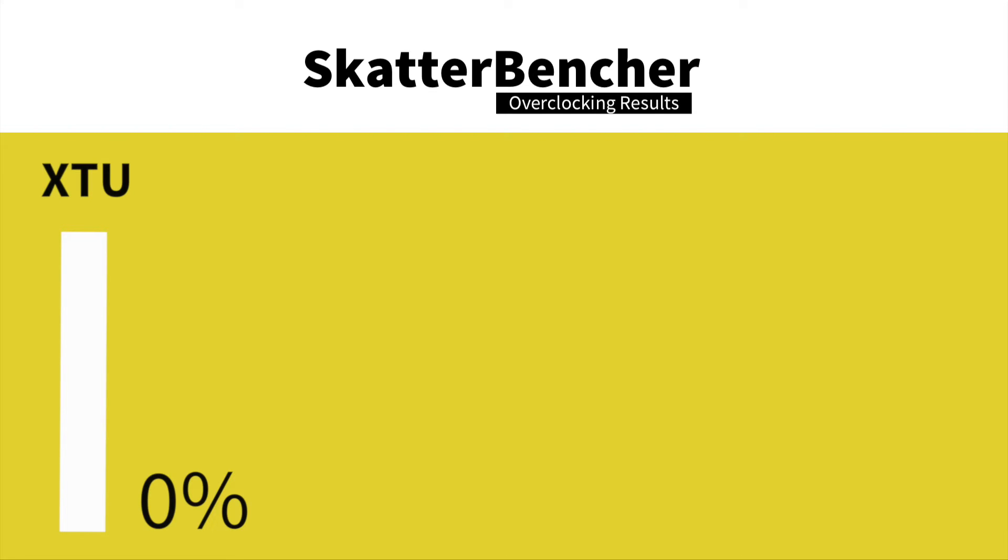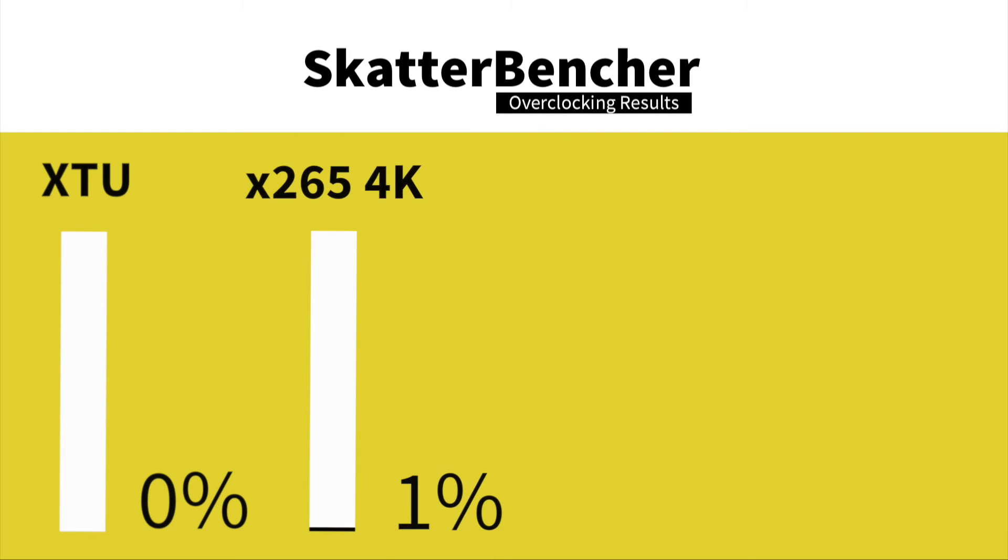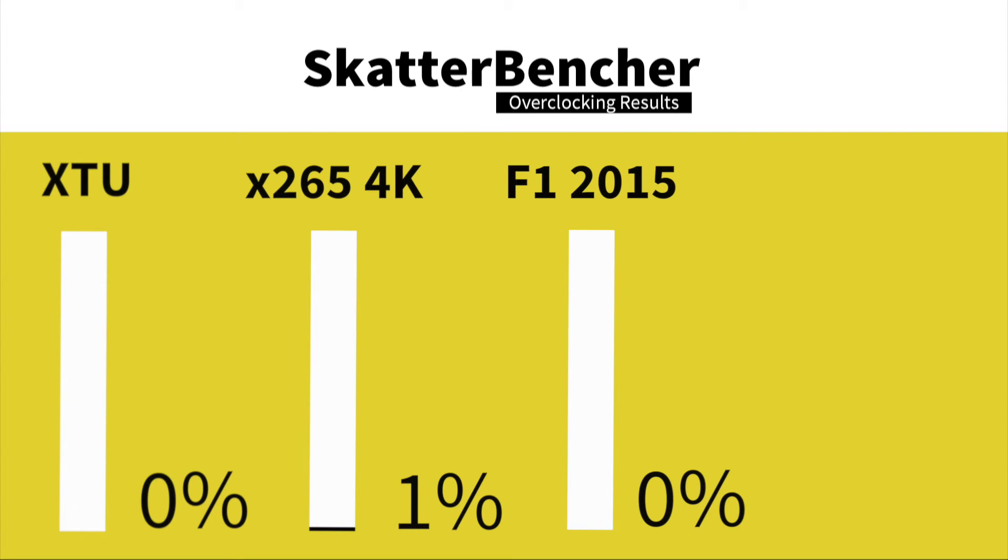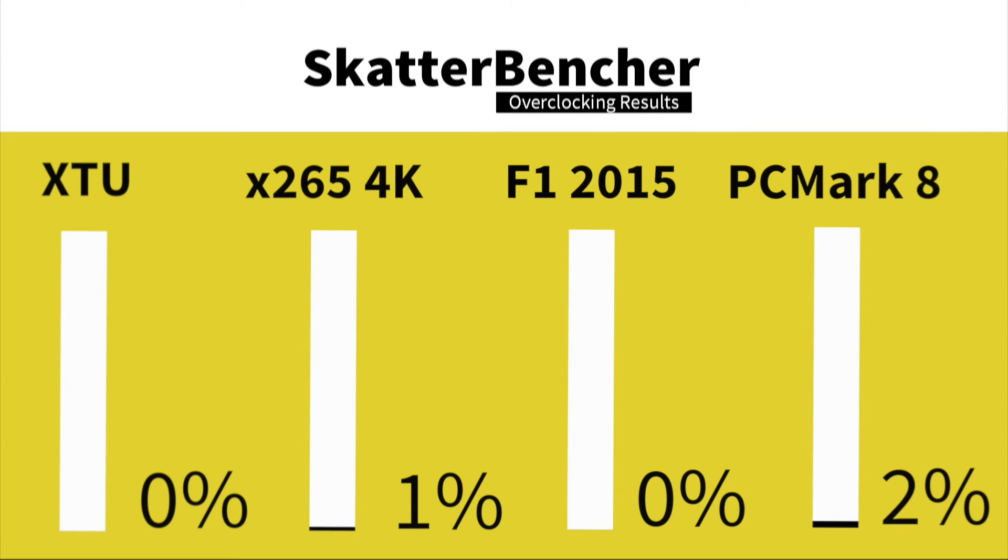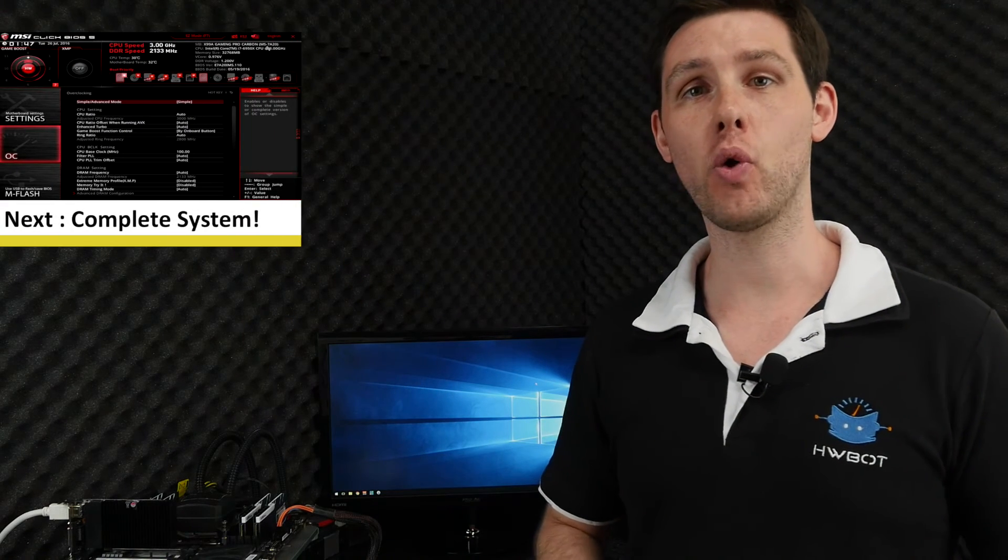In HWBOT X265 4K encoding we have a performance increase of 1%. In F1 2015 we have a performance increase of 0%. In PCMark 8 Creative Workload we have a performance increase of 2%.